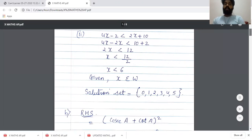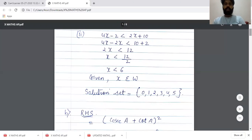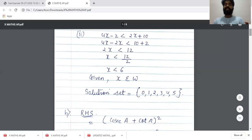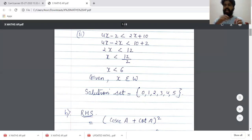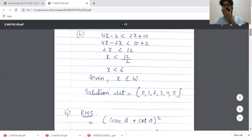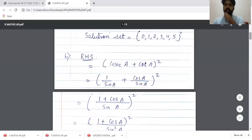Moving on to the second part: 4X - 2 < 2X + 10. So -2X goes to the left hand side and -2 comes to the right hand side as +2. So 4X - 2X < 10 + 2, giving us 2X < 12, so X < 6. Given X belongs to whole numbers, whole numbers less than 6 would be 0, 1, 2, 3, 4 and 5.